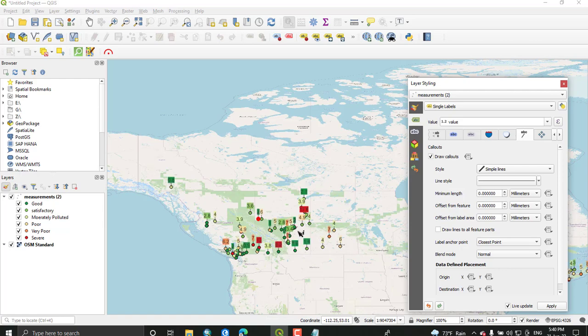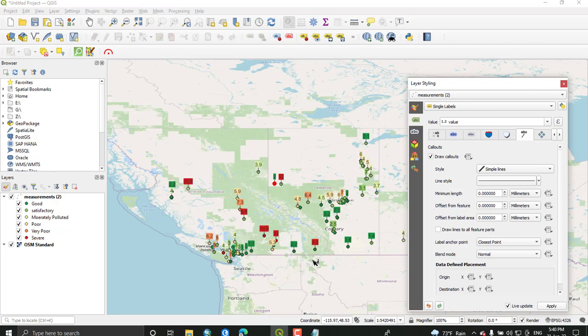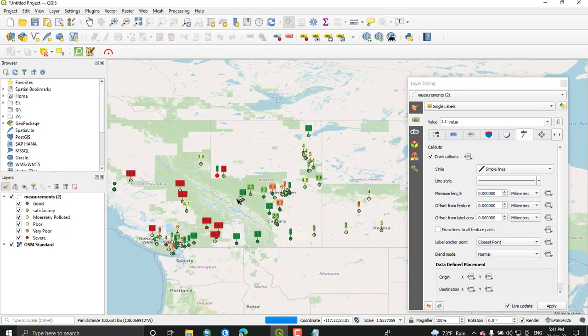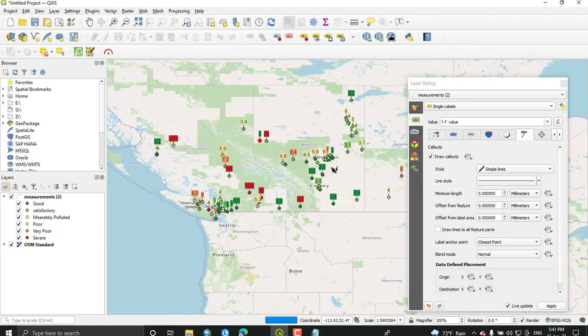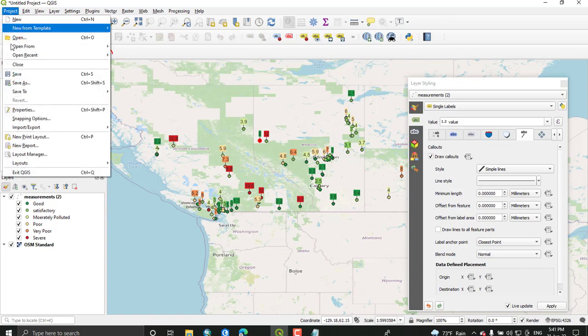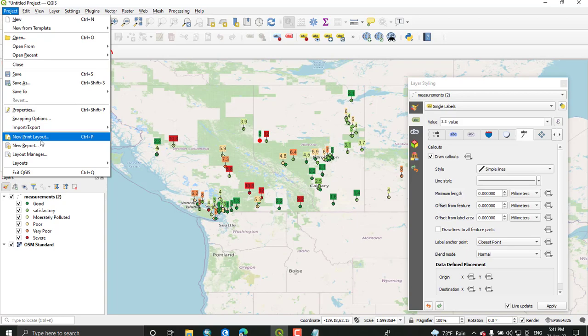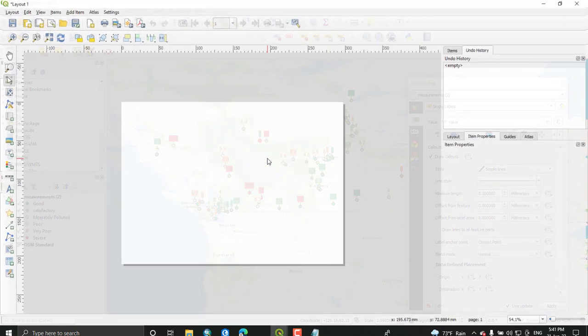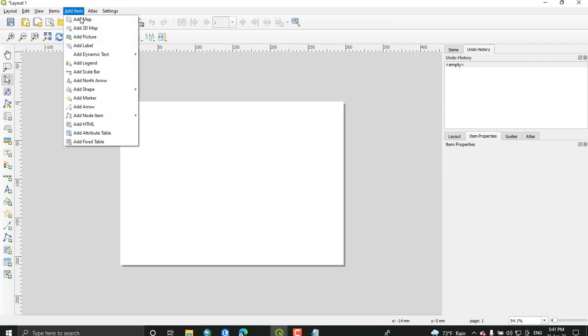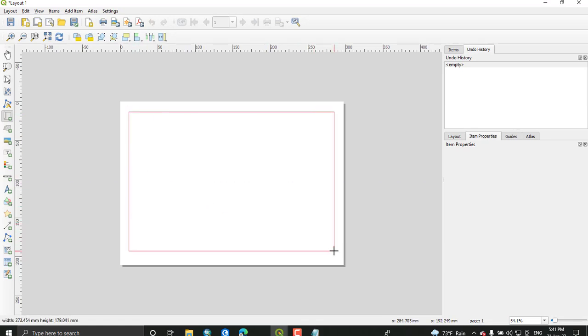Lastly we can show this on map. You can prepare a map of this area. Once you have done with the labeling and colors of your data, you can just print your map. Select project and new print layout. You can leave the name of the layout. Add your map, select add map, and draw a rectangle on this white space.